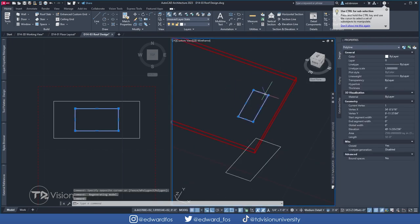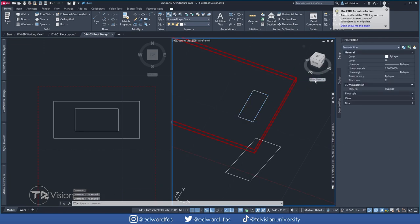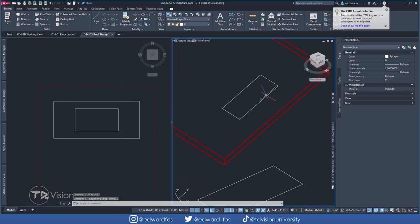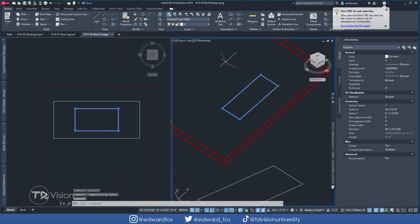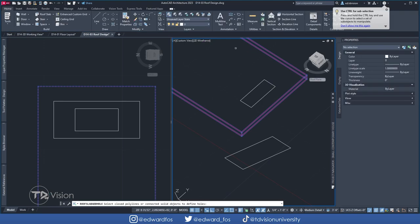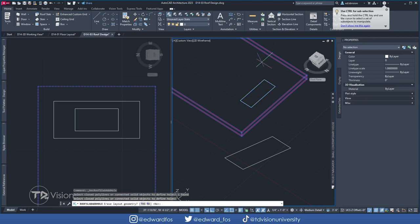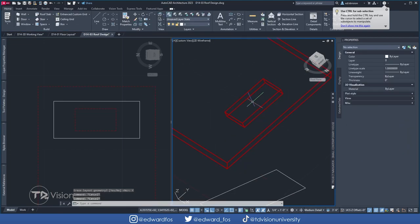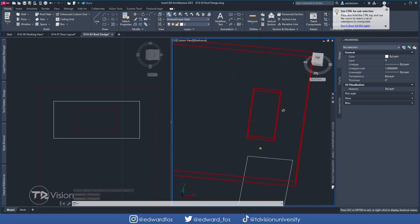Now we're going to use this shape to cut a hole into the roof. At this point, it is important that you are using the Roof Plane coordinates — depending on how you have it set, it will cut your roof incorrectly. So I'll click on the roof and say Add a Hole. Click on your shape, hit Enter. It asks: Do you want to erase the geometry? Yes. And just like that, we have created a hole in our roof. Now all that is left is to place our window right into that spot.